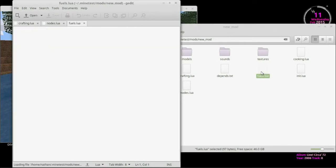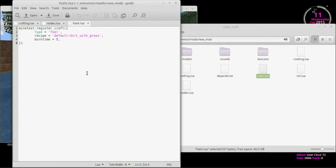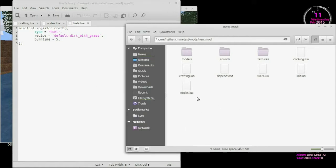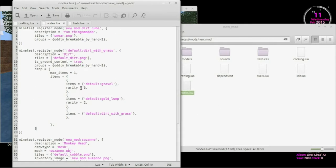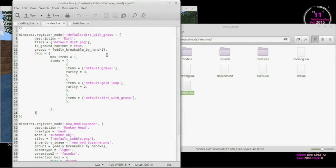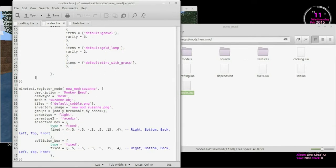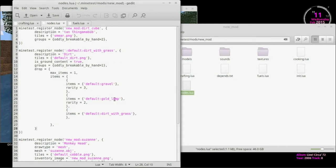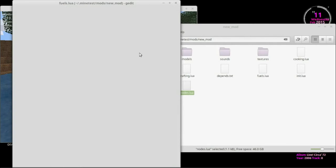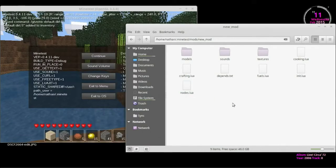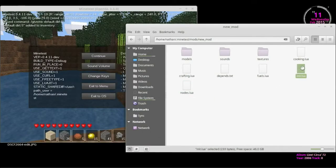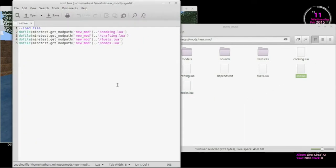So you can easily see what all the crafting recipes are. And you say, well, what kind of fuels did they make? They got some weird stuff here. Oh, whoa, we can burn dirt with grass and it'll burn five? That doesn't make any sense. What new nodes did they create? Hmm, dirt cube. Wow, they redefined dirt with grass. That was kind of weird. And they made this monkey head. All right. Okay, so it helps keep things a little neater, a little organized.